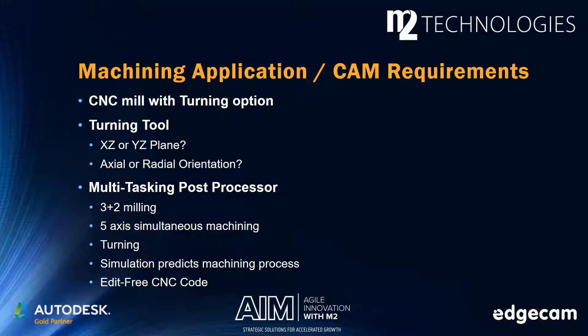Machine simulation is configured in the post processor and integral with the CAM system. Simulation accurately predicts CNC motion and material removal during the machining process. The intent is that when process simulation looks good, the resulting CNC code file can be immediately set up and run in the CNC machine without requiring any edits.